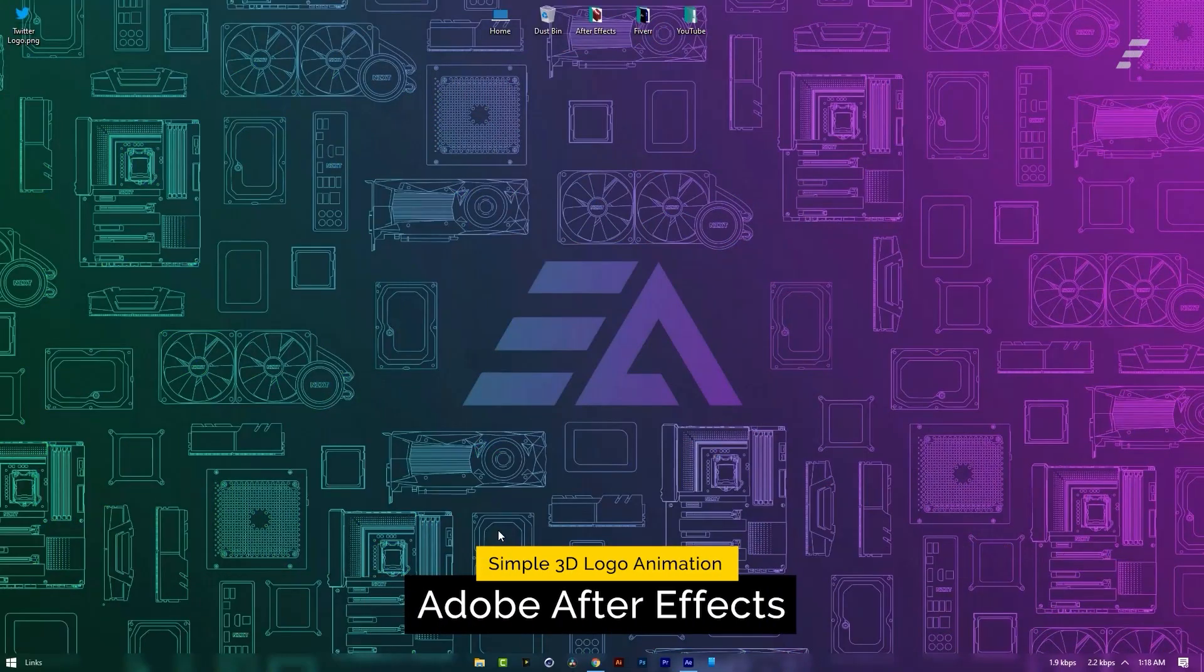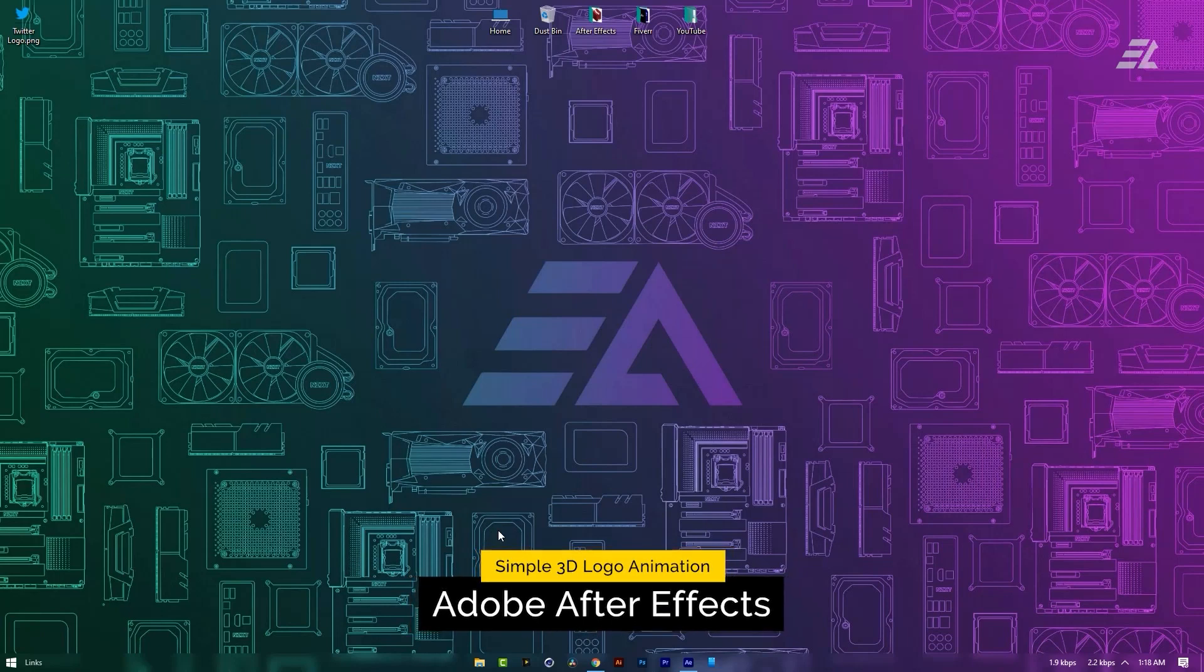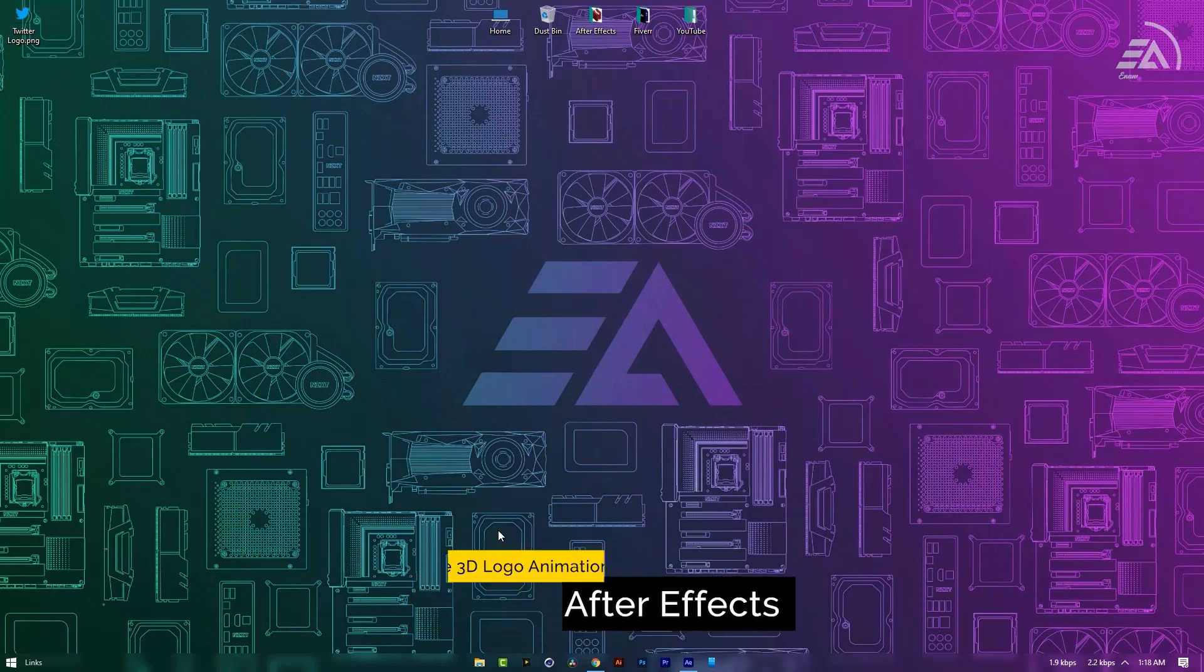How to make this animation in After Effects. So today I'll show you how to make this animation in After Effects without any plugin.